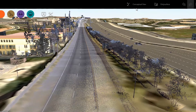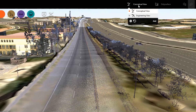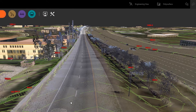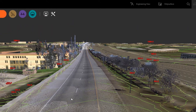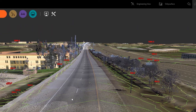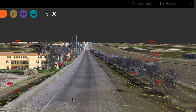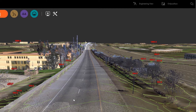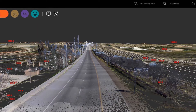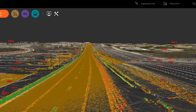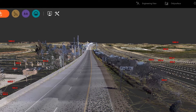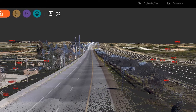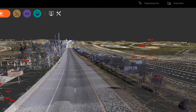Now use InfraWorks to generate an existing condition surface that accurately depicts your project's terrain model. By changing from Conceptual view to Engineering view, you can see the surface contour lines generated from the LiDAR point cloud. This allows you to visualize and understand how the terrain lays and its existing features and structures.